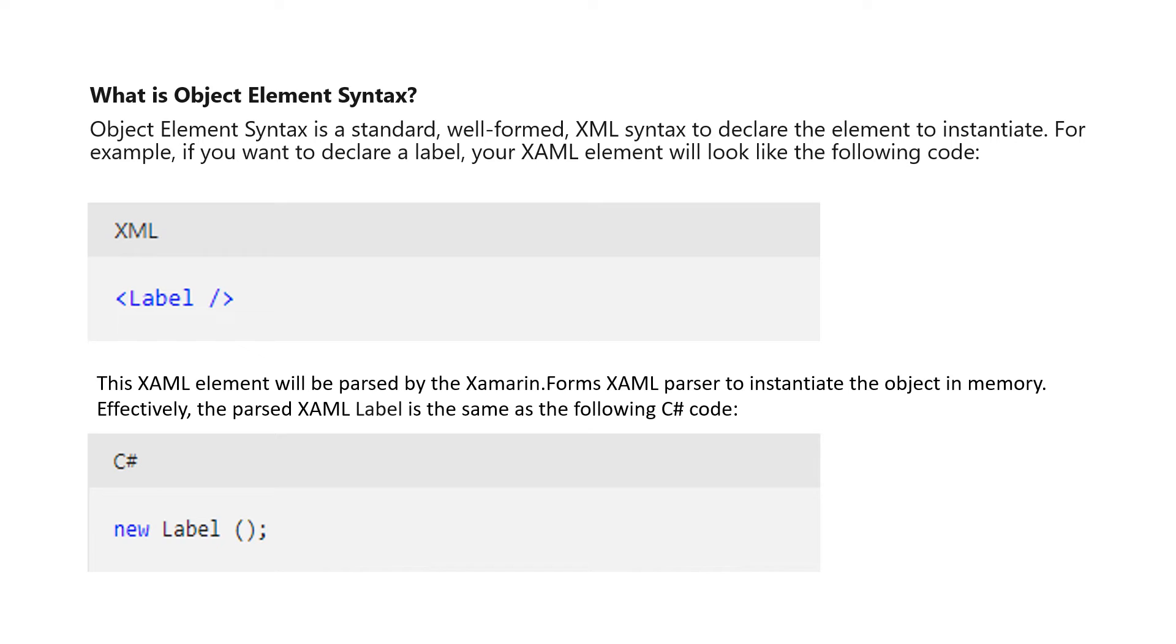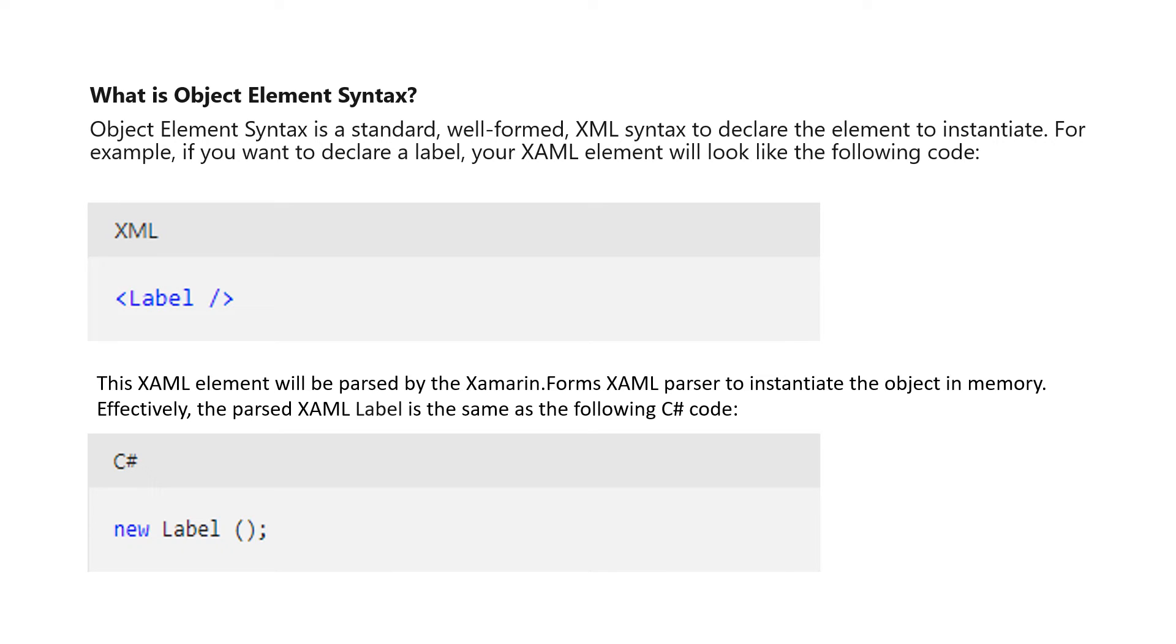The first step in using XAML to build a UI is instantiating the UI control types. In XAML, we can create types by using object element syntax. What is object element syntax? Object element syntax is a standard, well-formed XML syntax to declare the element to instantiate. For example, if you want to declare a label, your XAML element will look like the following code. This XAML element will be parsed by the Xamarin Forms XAML parser to instantiate the object in memory. Effectively, the parsed XAML label is the same as the following C# code.